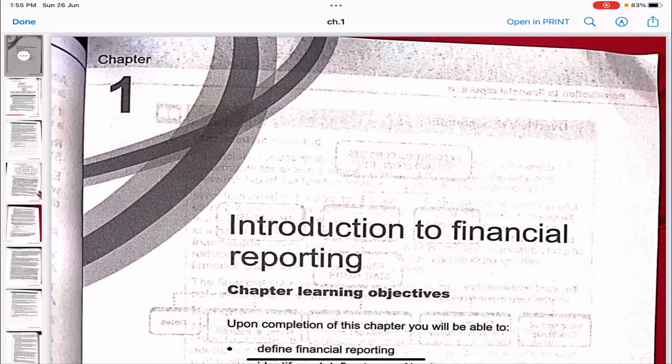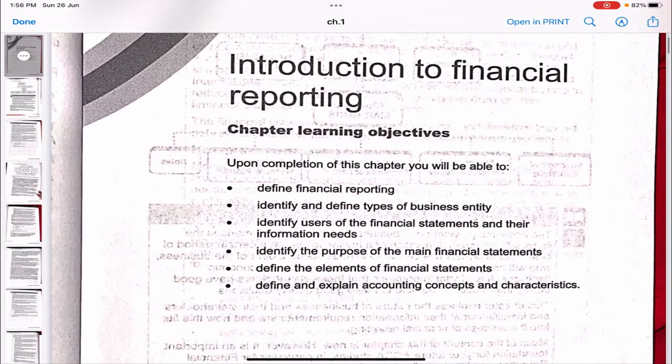We'll be going about F2 and F3 the same way we went about F1 — first doing the chapter explanations, followed by solving the Kaplan exam kit. We are now starting with F3, chapter one, which is Introduction to Financial Reporting.